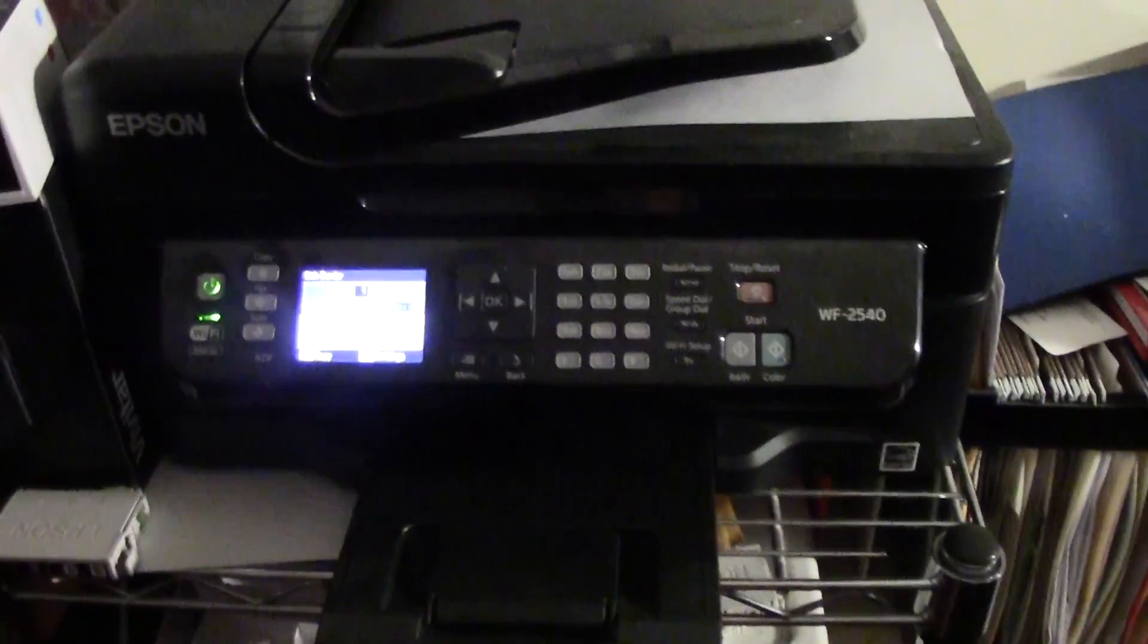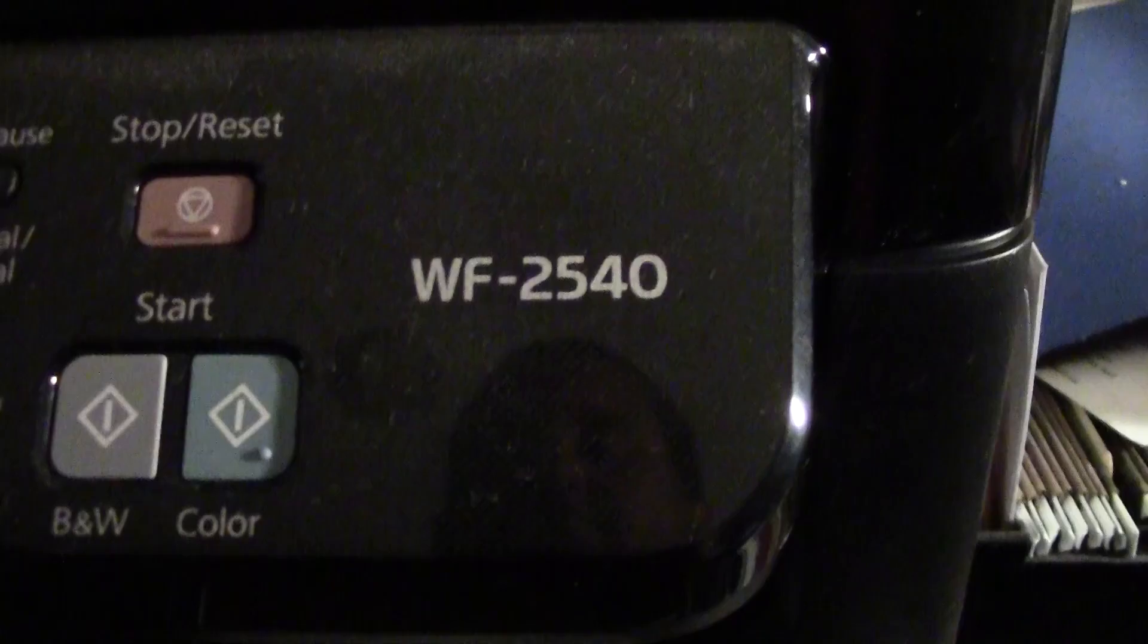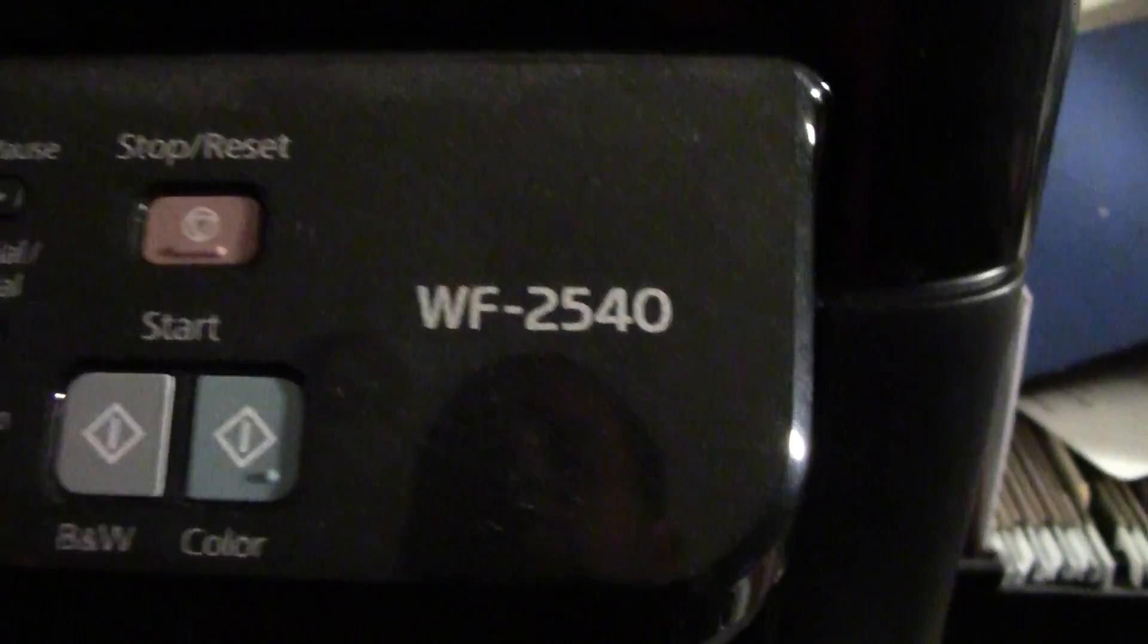How's it going out there? Welcome from H2 Tech Video. Today I want to show you how to change the ink on your Epson WF2540.